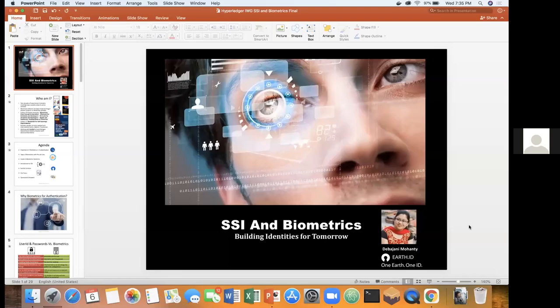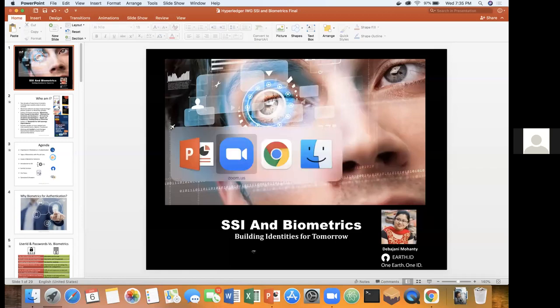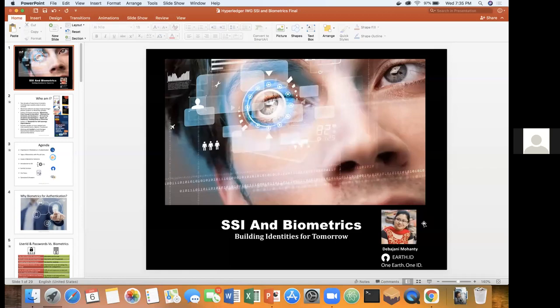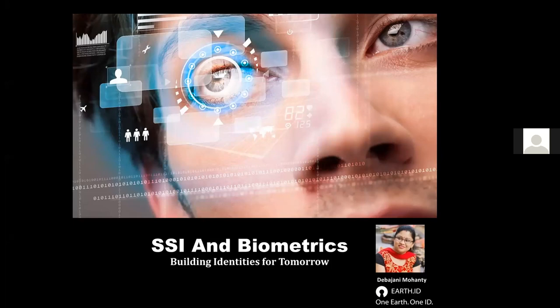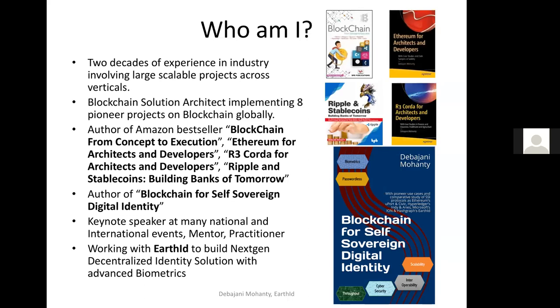Can you see my screen? Yes, I am recording now. We can see your screen. All right. Good morning, good day, good afternoon, ladies and gentlemen. I welcome all of you to this session on SSI and Biometrics: Building Identities for Tomorrow. I'm Dharjani Mohanty. I work for an organization called Earth ID, where we are building identities, decentralized identity and biometrics-based applications.